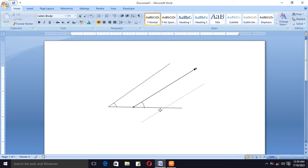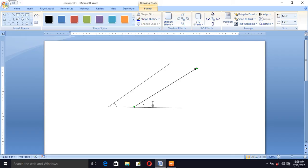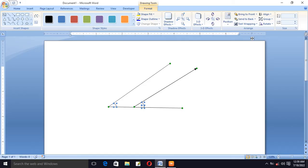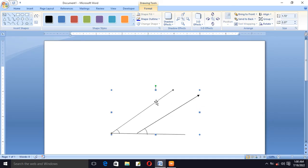Now if we move one line, only one line will be moved. But to make it a single picture — these are actually three parts of the figure — we will make it a single picture by pressing the Shift key, selecting all of these lines and curves one by one, then going to the Format tab and selecting Group. Now if we move this, everything will move together.